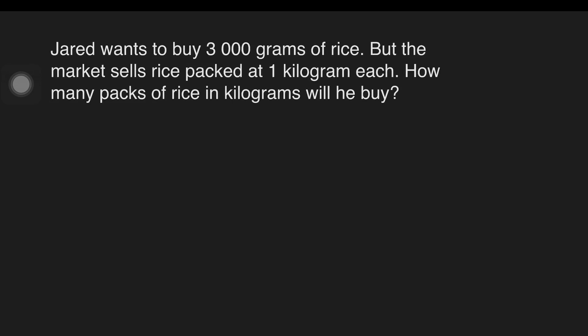Suppose we have a question like this. Jared wants to buy 3,000 grams of rice, but the market sells rice packed at 1 kilogram each. How many packs of rice in kilograms will he buy? What are the given in the problem? Jared needs 3,000 grams of rice, and the store sells packs of rice at 1 kilogram each.